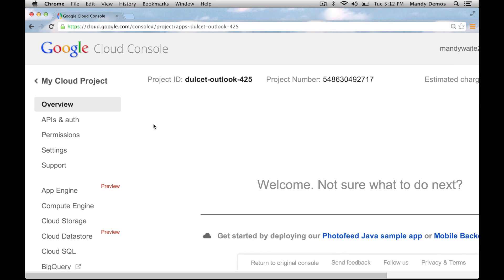Separately, we need to enable billing for Google App Engine. Select the App Engine link from the cloud console.